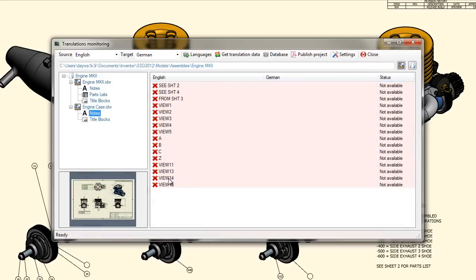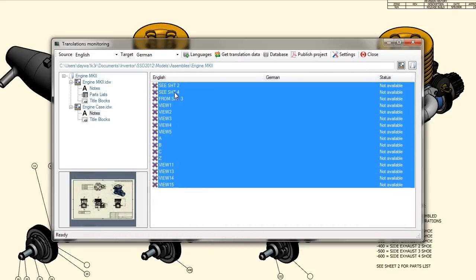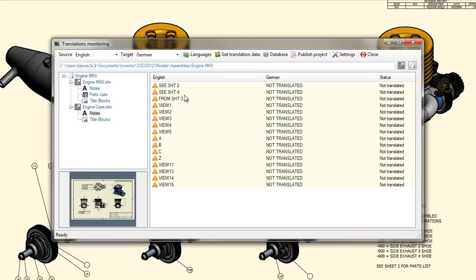Over the context menu, the text from a single drawing or from all drawings of one project can be transferred into the database.